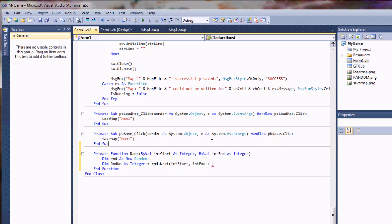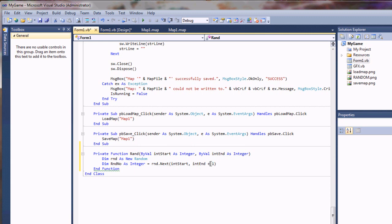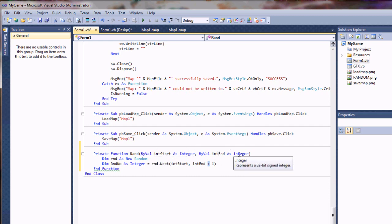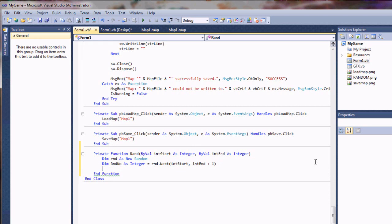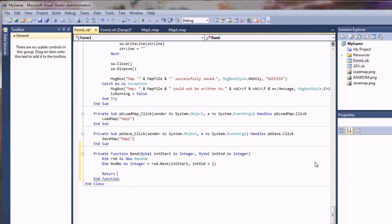And the reason I used plus one here is because it actually doesn't return the last value. So if we did say zero to eight, it would never return an eight. For some reason, I'm not sure why it does that. So essentially, it'll be zero to nine, and it will return an eight. But the way that we're doing this, we can actually do zero to eight here, and it'll add that extra value. So it kind of fixes it for us. And then all we're going to do is return random number.